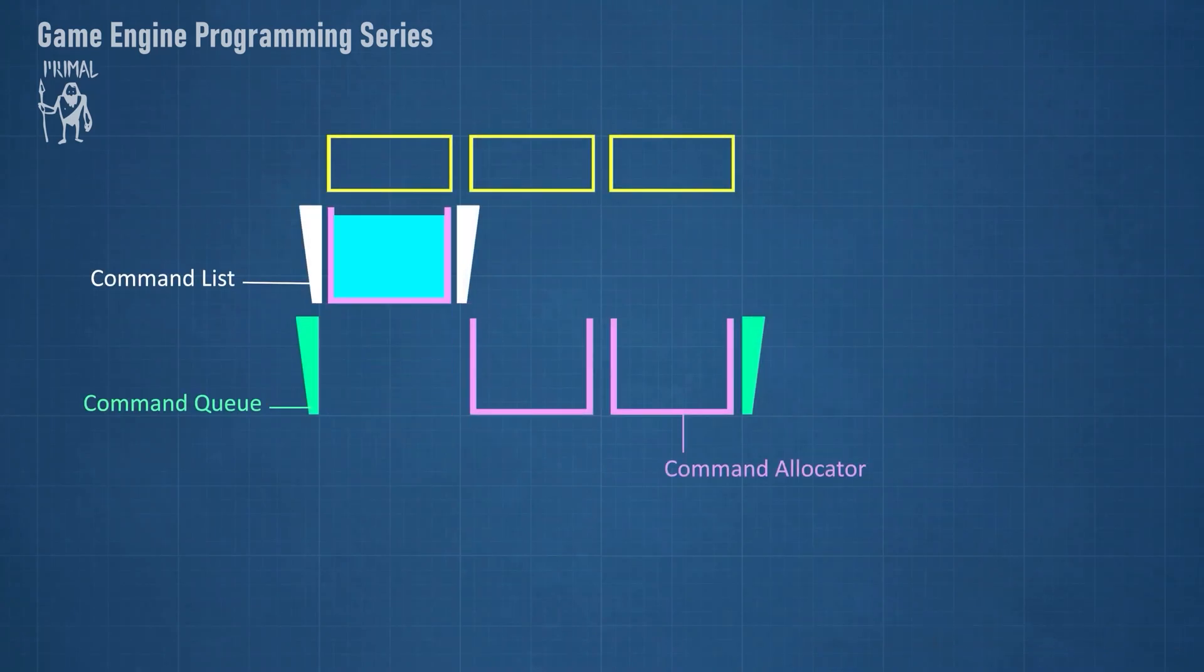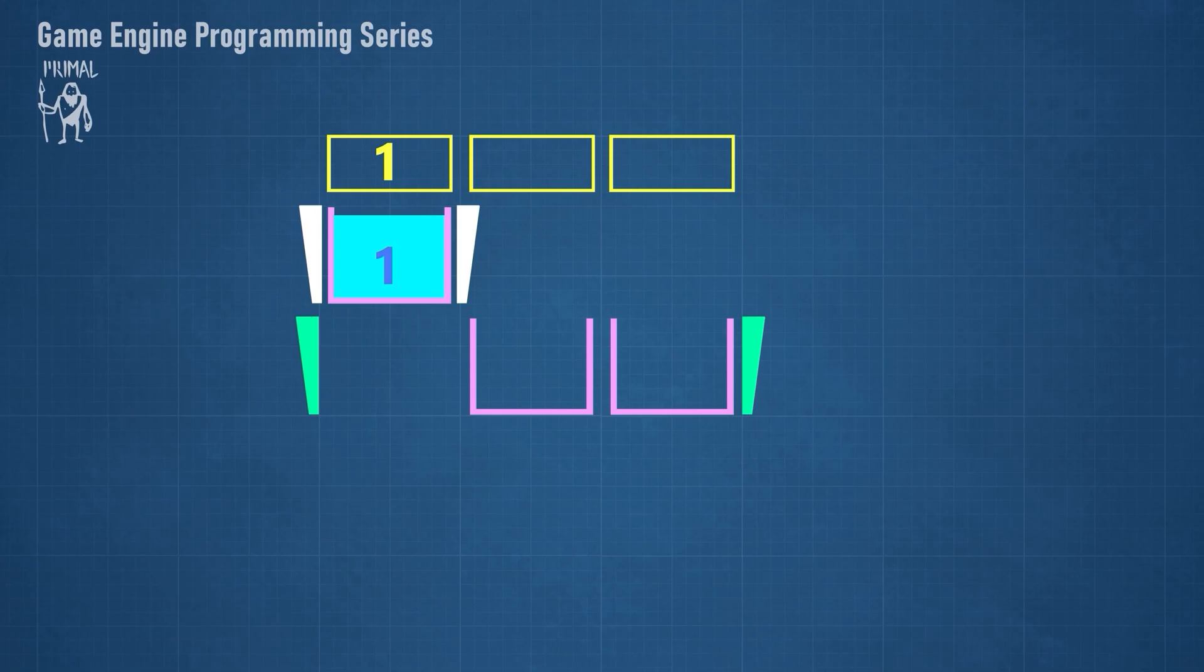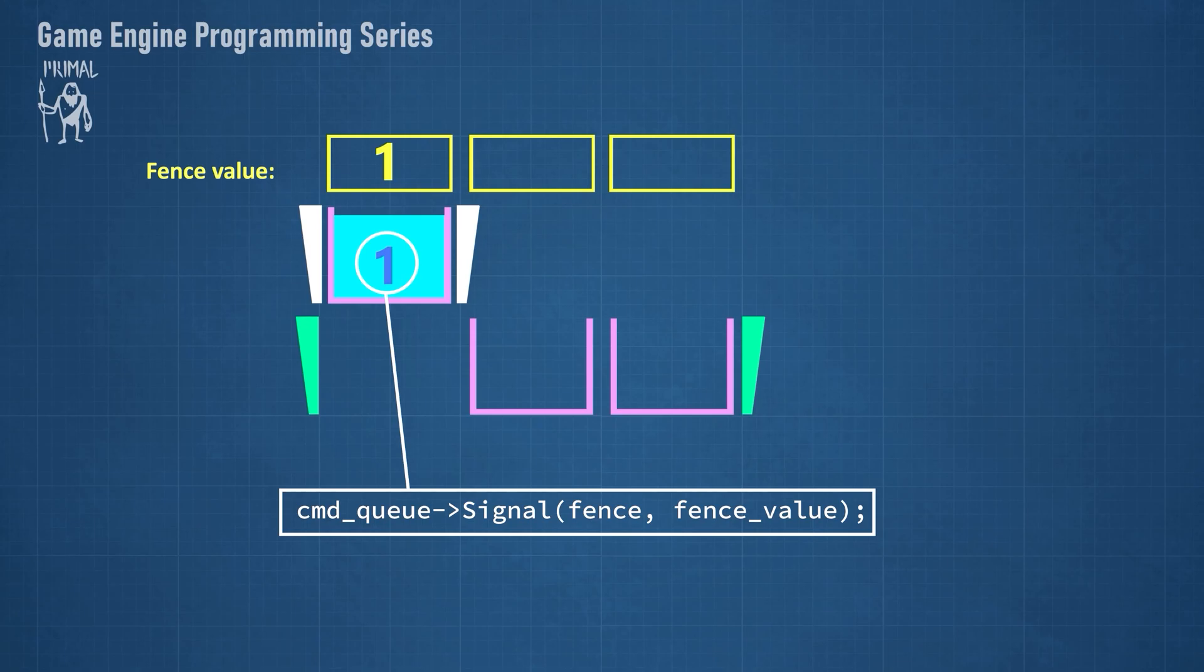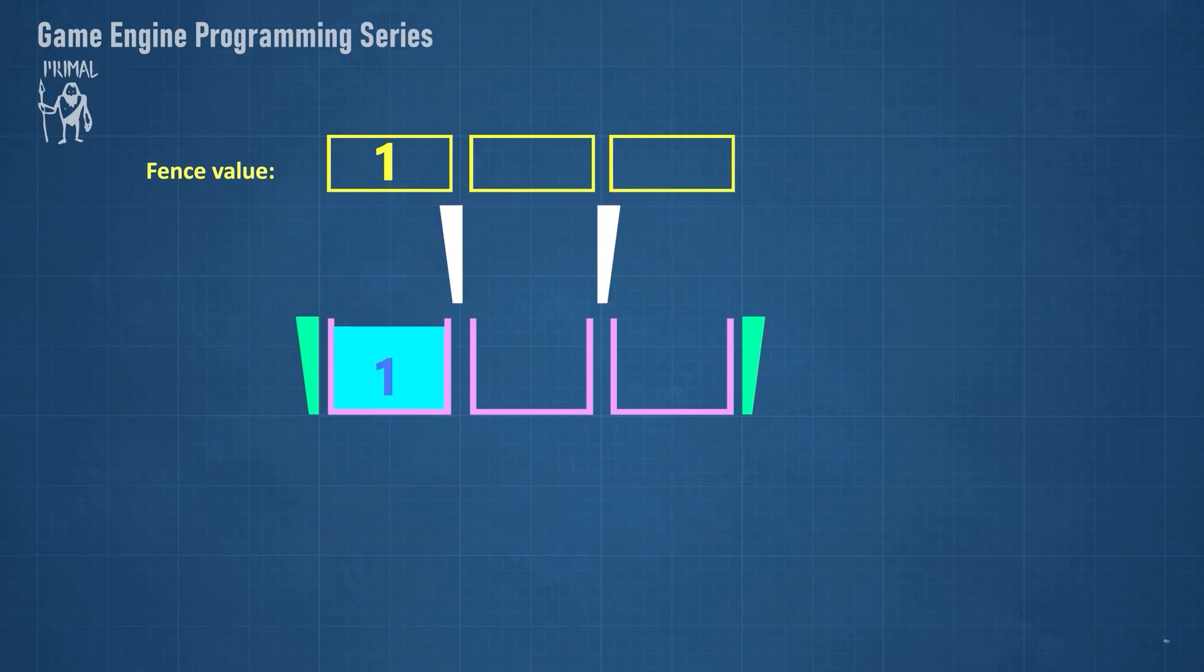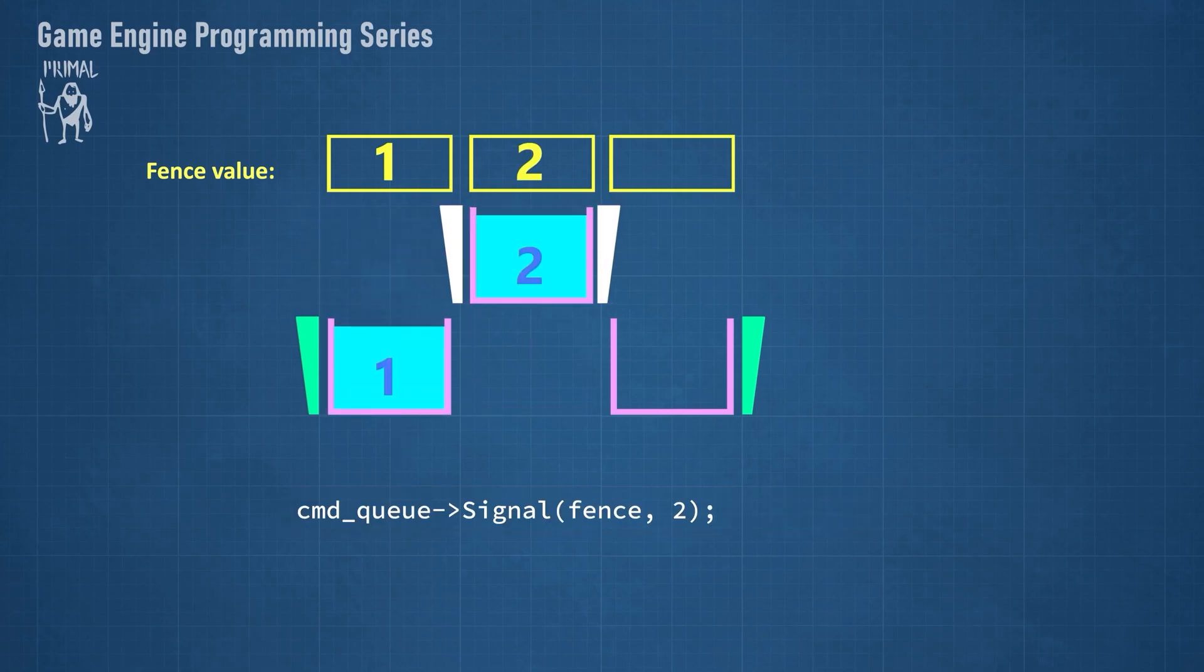In order to synchronize CPU and GPU, we can assign a number to each frame while recording commands. We call this number a fence value because we'll use a fence to communicate this number between GPU and CPU. The fence value is monotonically increased after each frame.